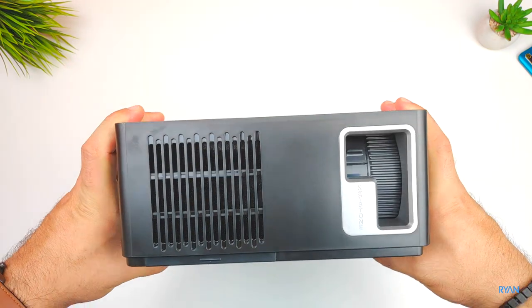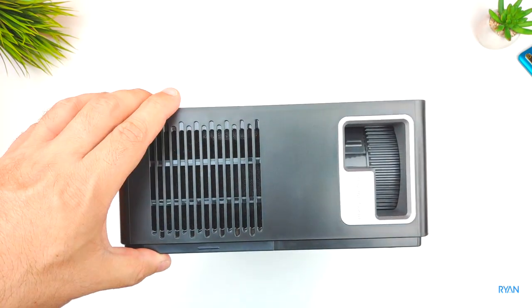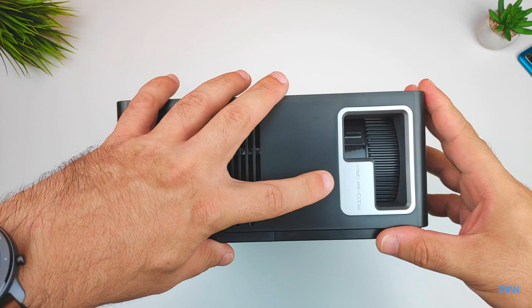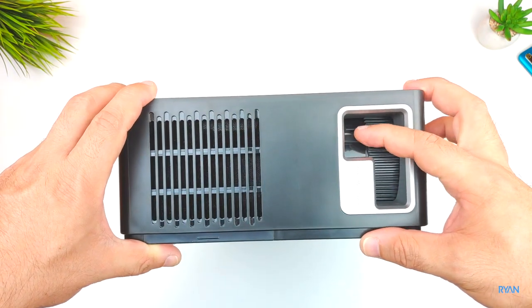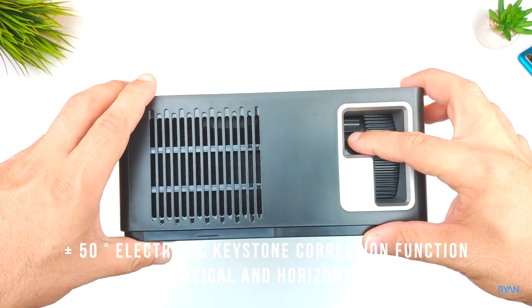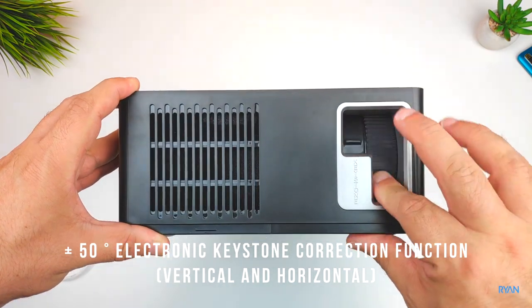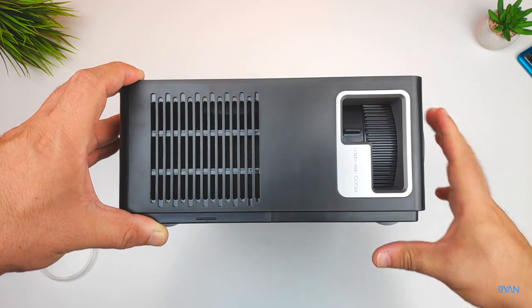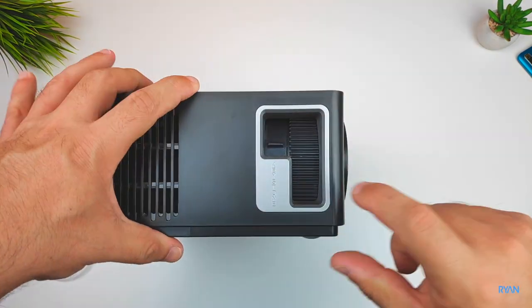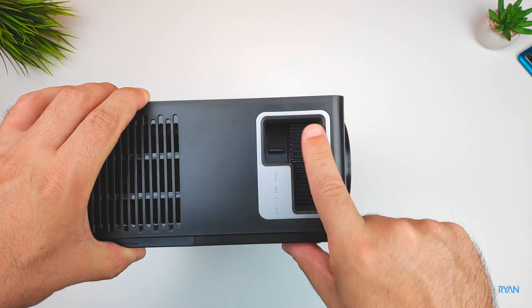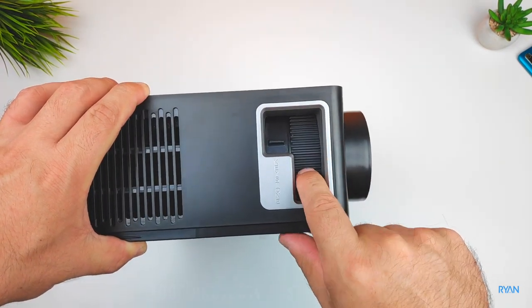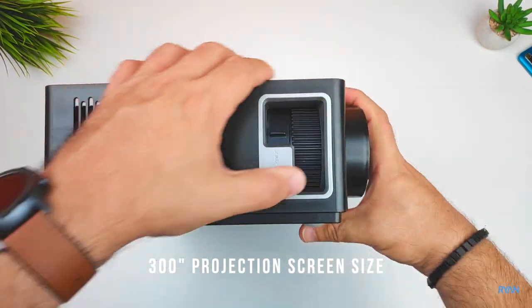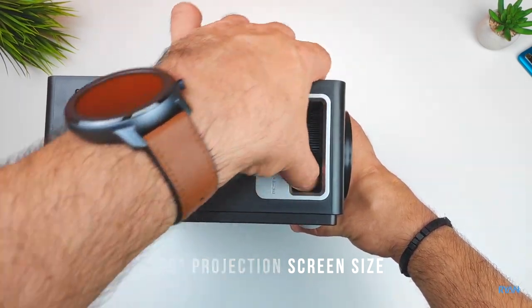Continuing on this side, you have the intake for the fan there with the filter. The manual vertical keystone adjustment is there. Remember this unit has a 50 degree electronic horizontal and vertical keystone adjustment. Over here we can see the focus dial that you can turn back and forward to focus your projection. In terms of projection screen size, you can do up to 300 inch.